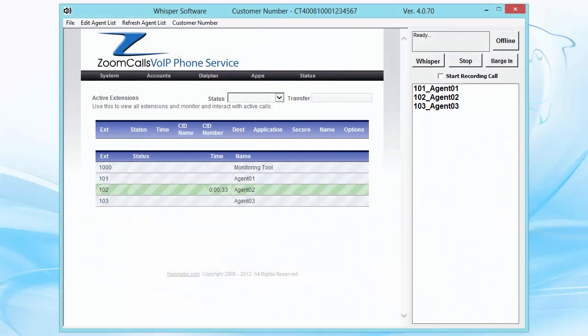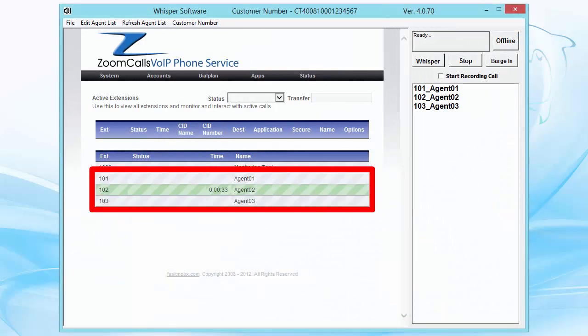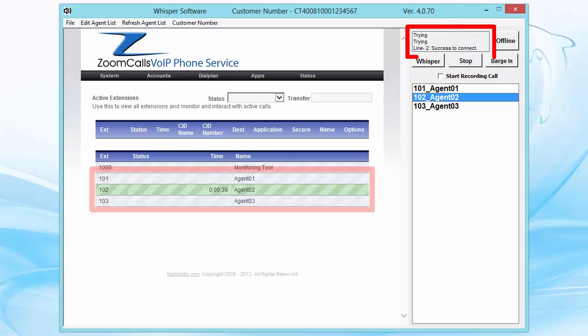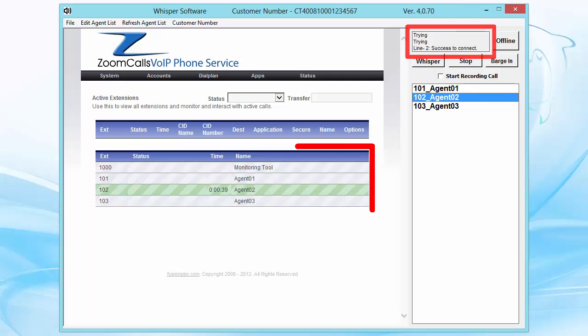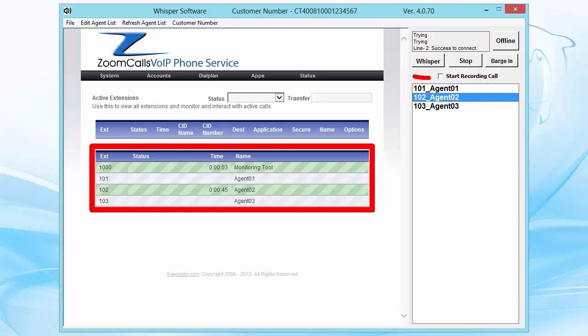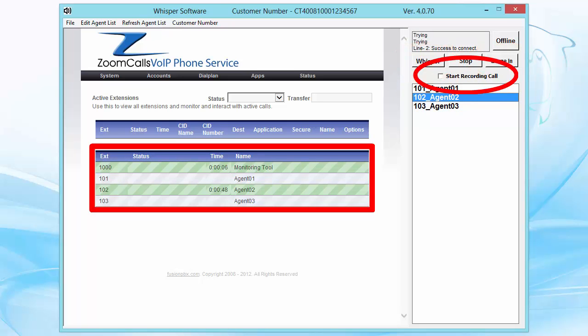We also offer an optional supervisor's tool, which allows you to see all of your agent's activity, regardless of where they are in the world. You can see when they're working, silently monitor their calls, whisper coach, barge into their calls, and record their conversations.